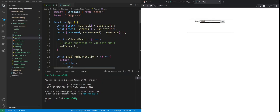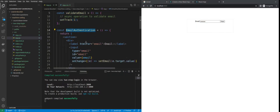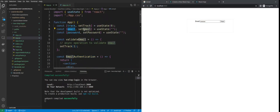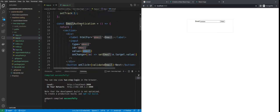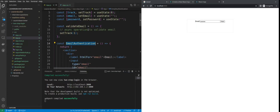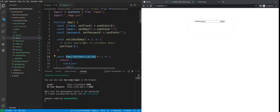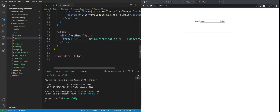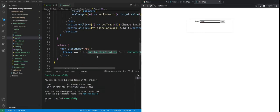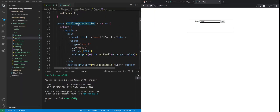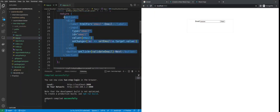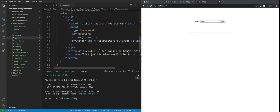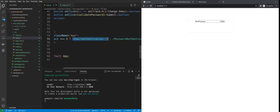Why this happens: we have added the JSX inside a function. Every time the state changes — because we are using a global state — the component re-renders. Since the email and password components are accessing the parent's state, every time the state changes the application re-renders, and because of that re-render the input loses its focus.